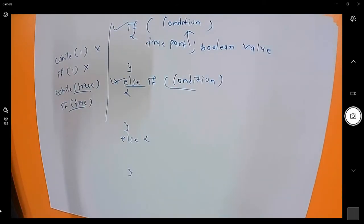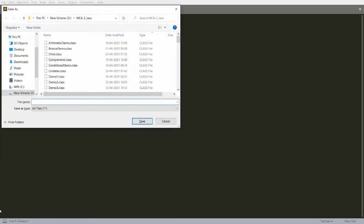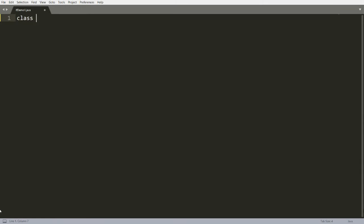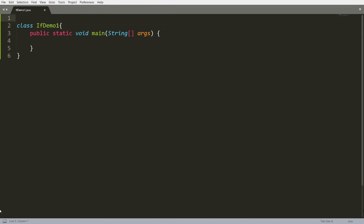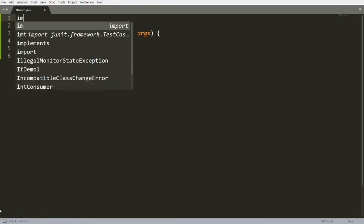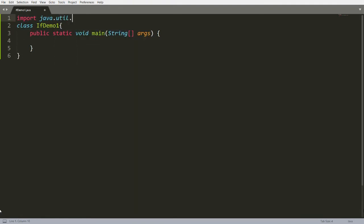Let's see the practical of the if condition. I'm saving this program with the name IfDemo1.java. I'm creating the class IfDemo1 with the main method. To get input from the user I'm importing java.util.Scanner and creating an instance: `Scanner s = new Scanner(System.in)`.